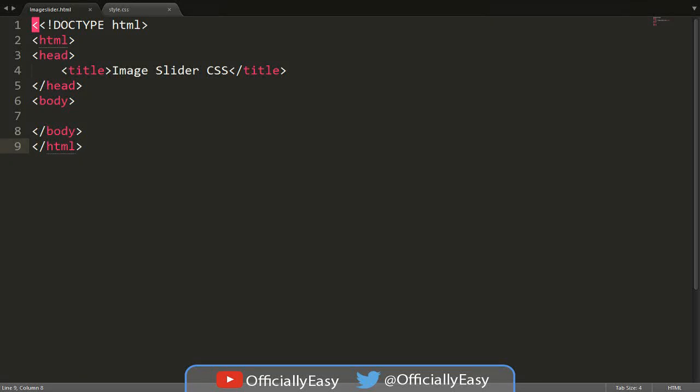Hey guys, today I'm going to show you how to make an image slider in CSS. I forgot to add one thing: I'll mention when I'm going to be using any JavaScript, jQuery, or anything apart from HTML and CSS. So let's get started.